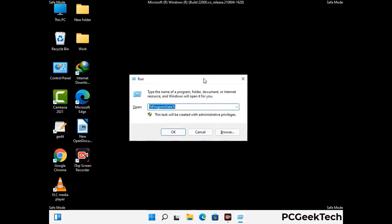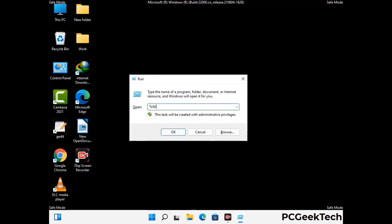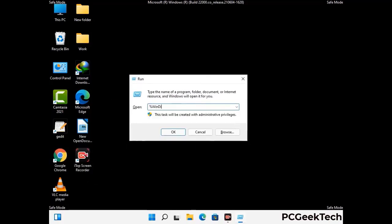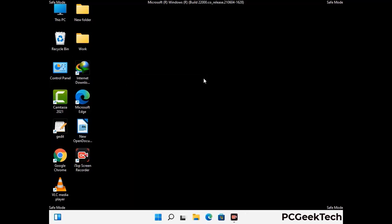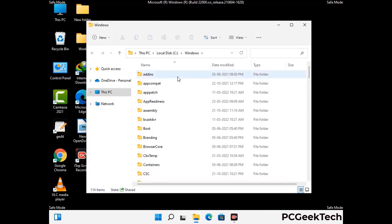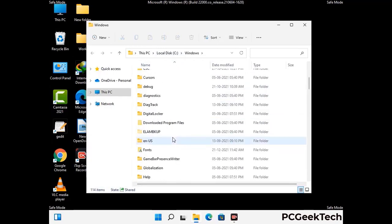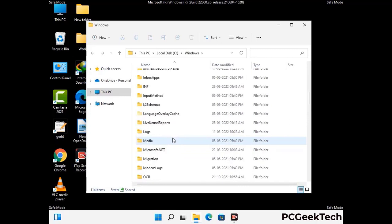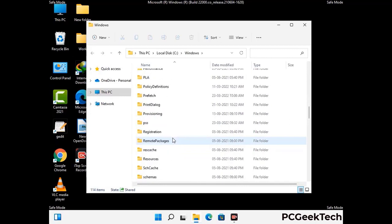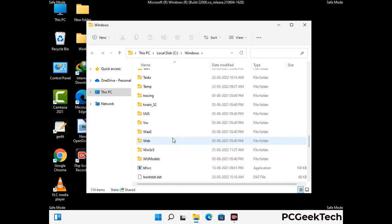Now type in %windir% and press Enter. Find and remove any suspicious files or folders related to the virus, and look for any files created at the time the virus attacked your PC. Be careful and don't remove any important folder.